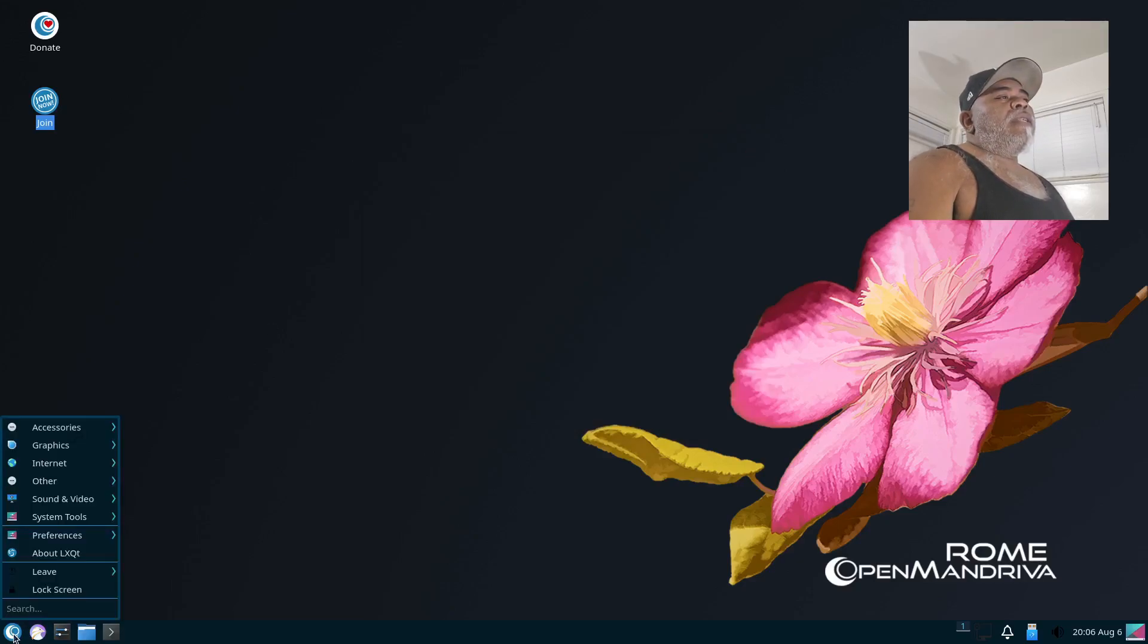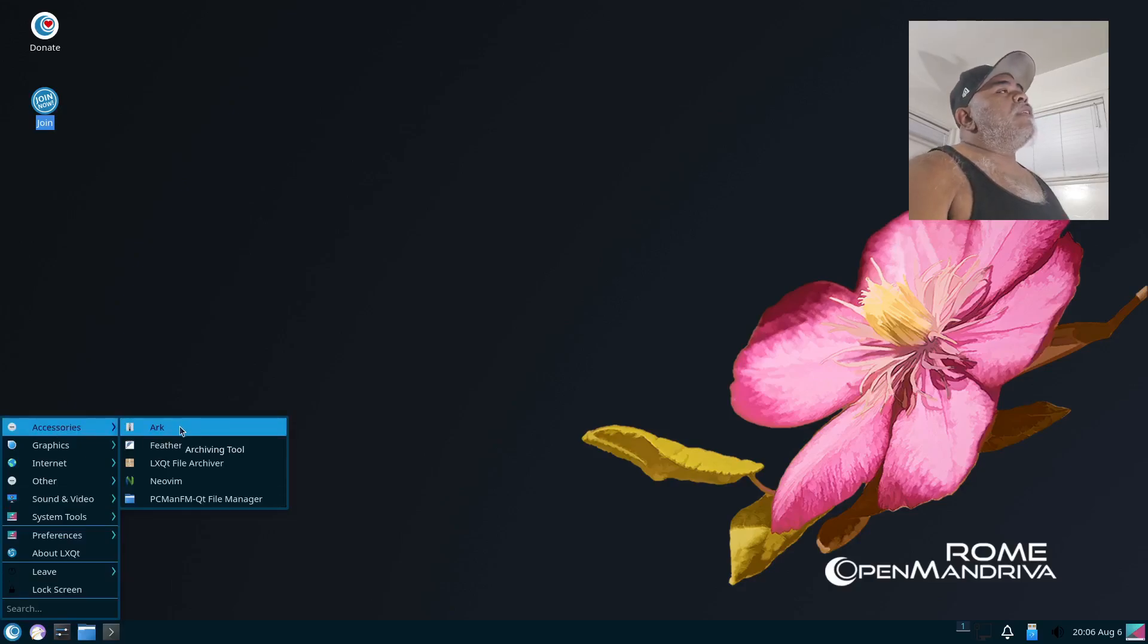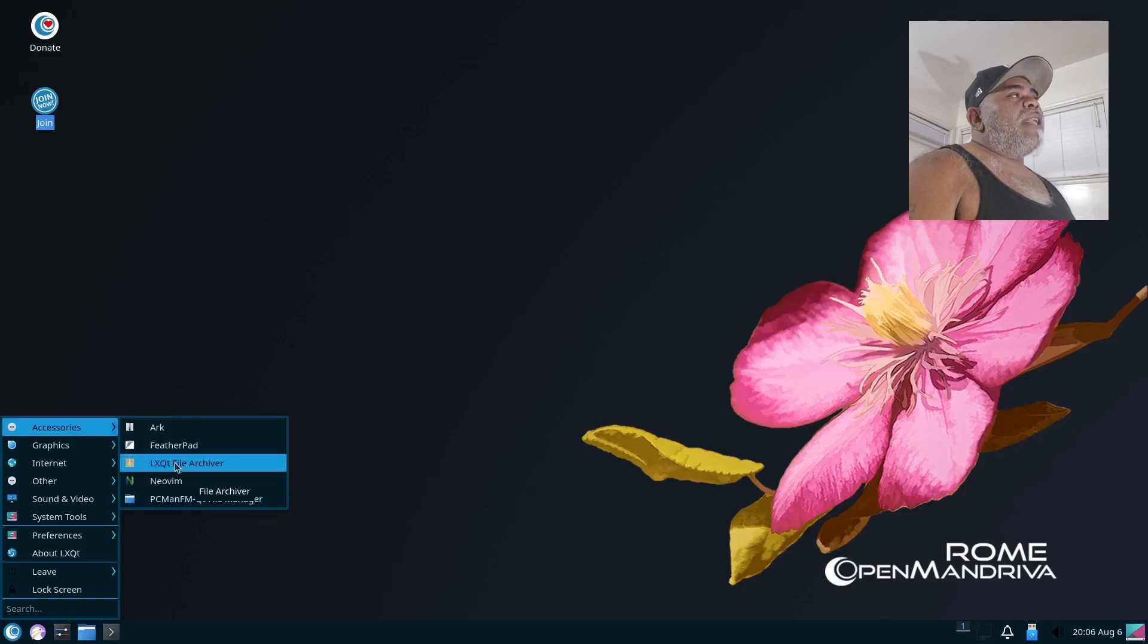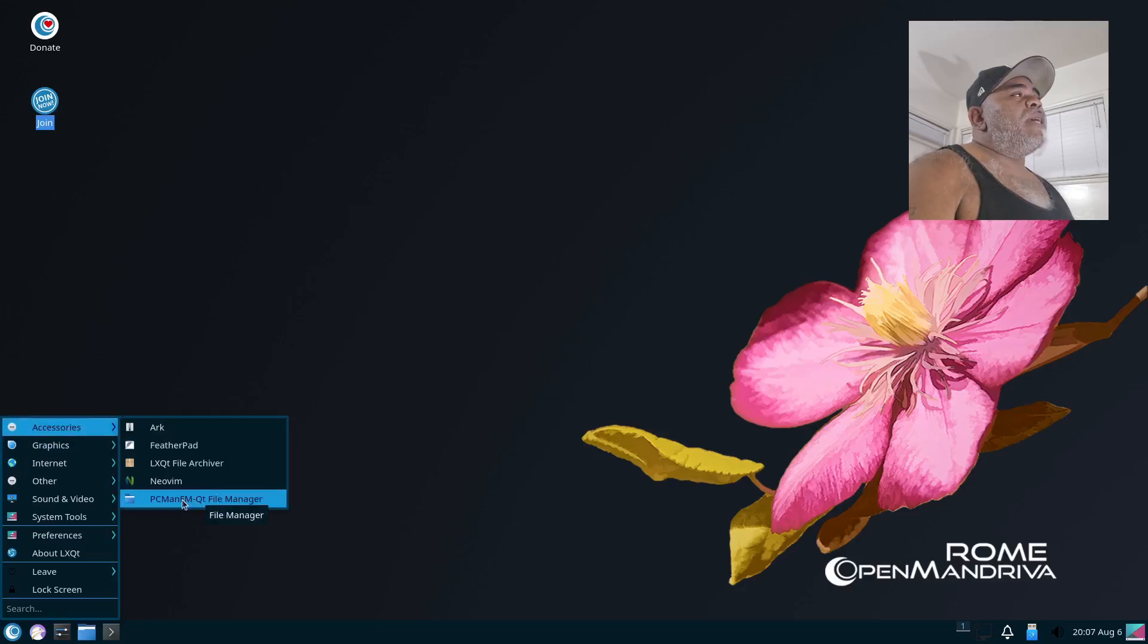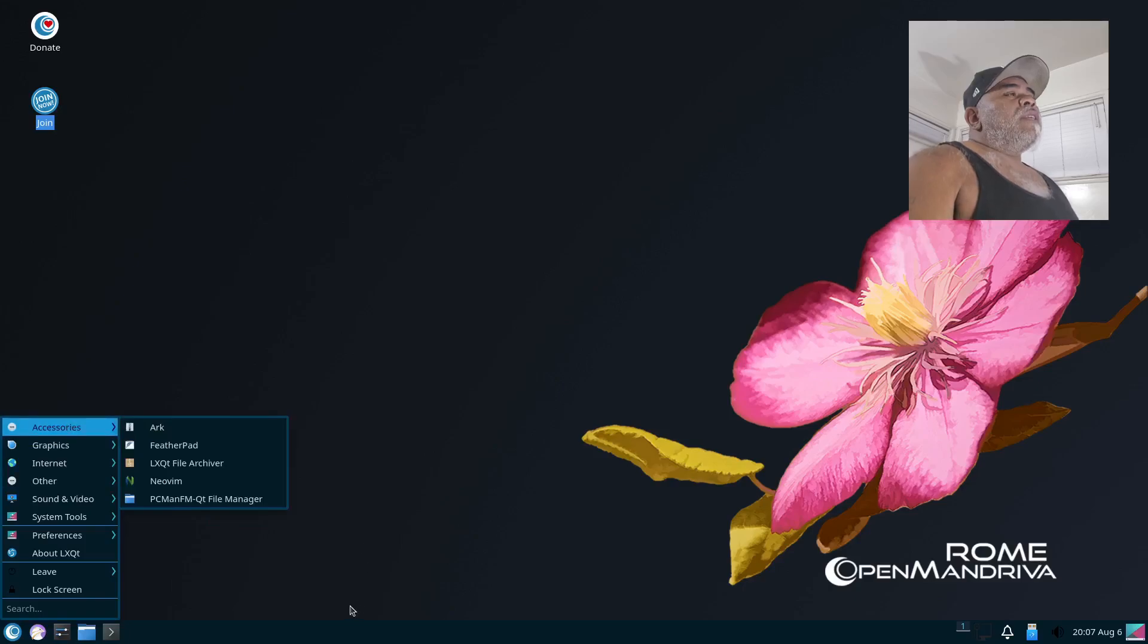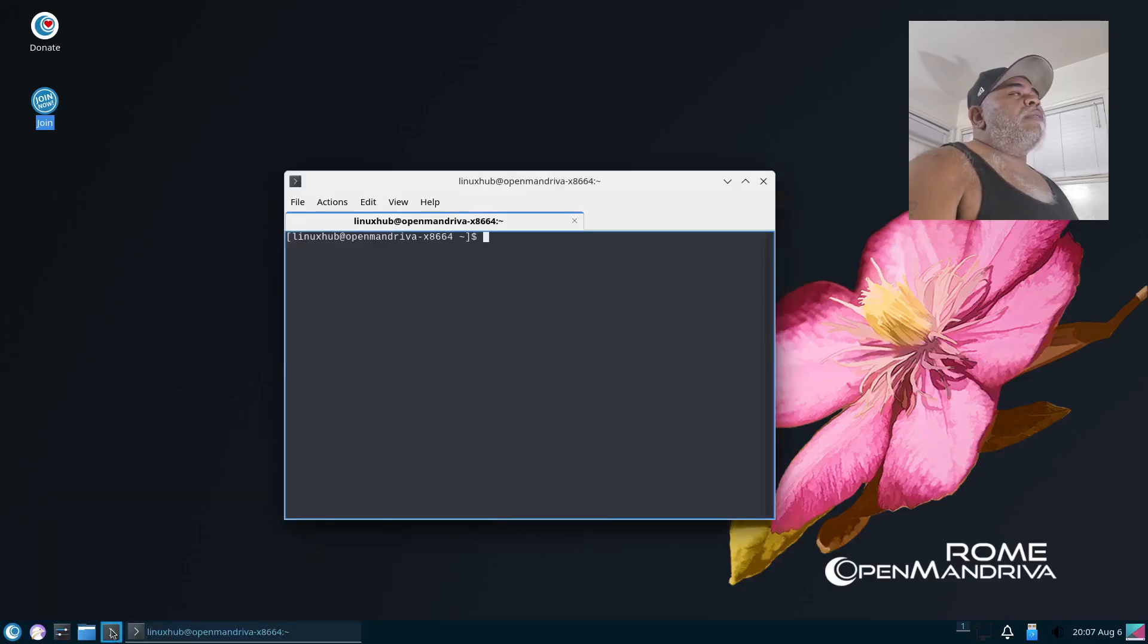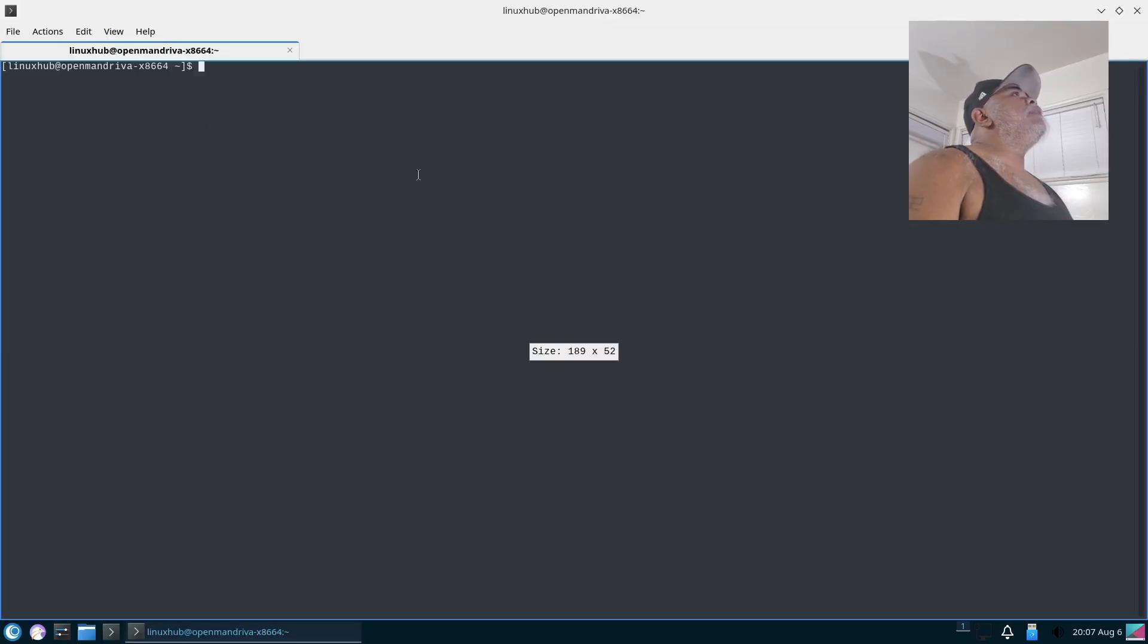Alright, let's get back over here. Under Accessories, what we have: we have Ark, which is our archiving tool, Feather, which should be FeatherPad, our Notepad text editor, LXQt File Archiver, NeoVim, and PCManFM file manager. Alright, so let's look at the ones that we have pinned. We have QTerminal. Alright, I'm going to make this bigger. QTerminal, on the About, it is QTerminal 1.4.0.